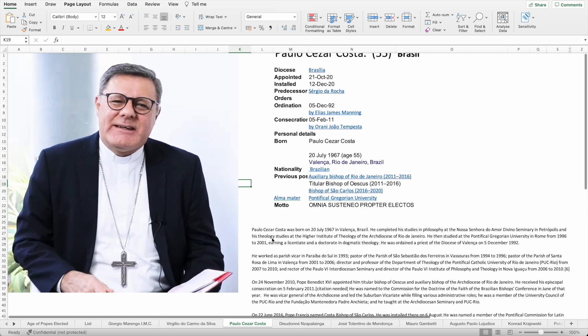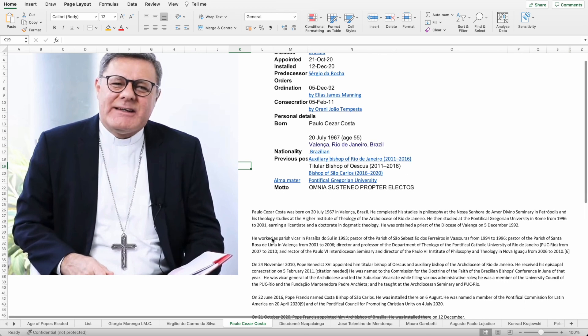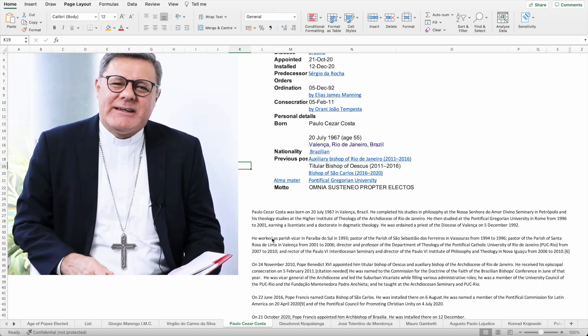He was ordained a priest for the diocese of Valenza in 1992. He worked as parish vicar for Paribas do Sul in 1993, pastor for the parish of San Sebastian dos Ferreros in Vasuras from 1994 to 1996, pastor of the parish of Santa Rosa de Lima in Valenza 2001-2006, director and professor of the department of theology of the Pontifical Catholic University of Rio de Janeiro from 2007-2010.